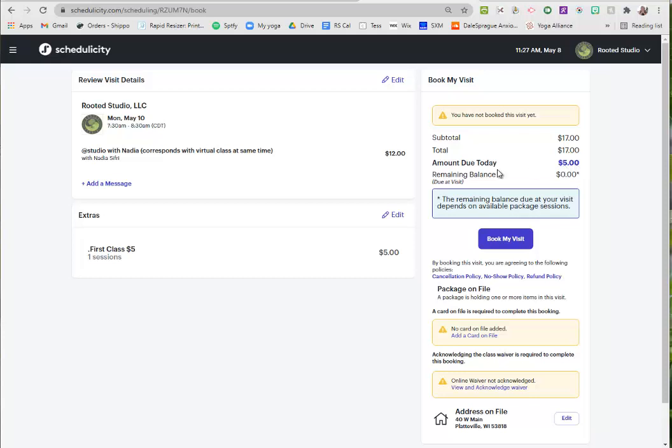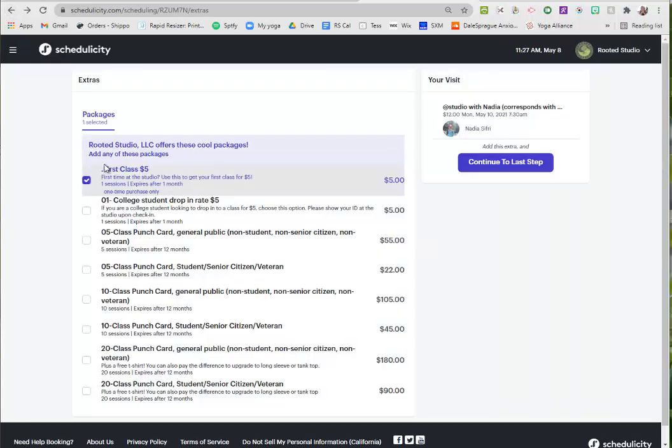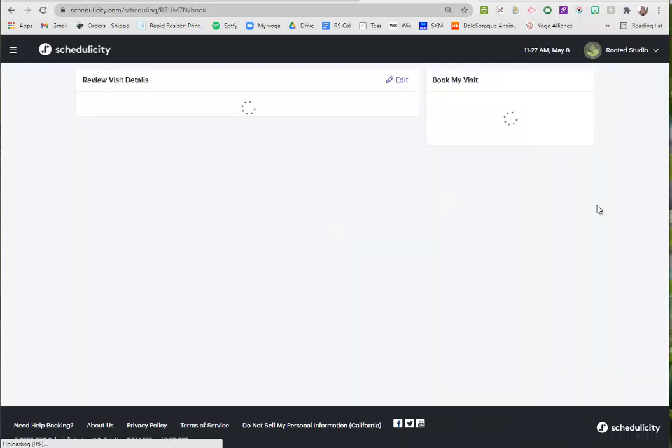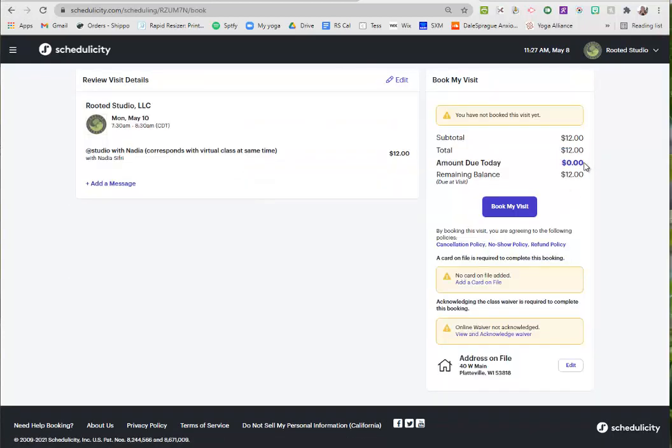If you were dropping in and you didn't have any of these things, again it would just show up as $12. Nothing is due today. You would be charged that amount when you come to your class and check in, but if you have a punch card on your account, we would bypass it and you wouldn't be charged anything other than a punch.